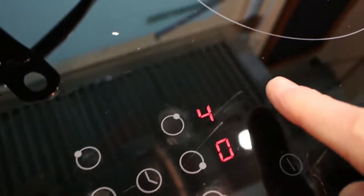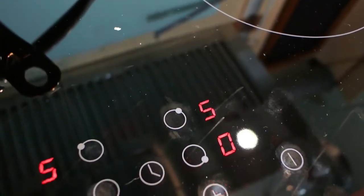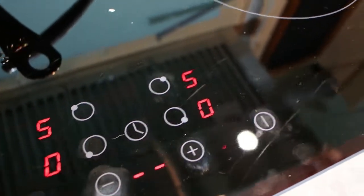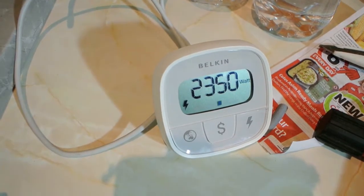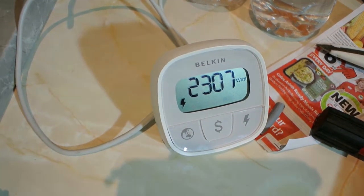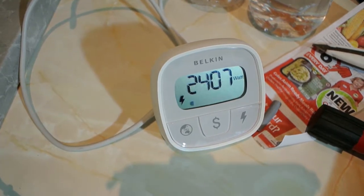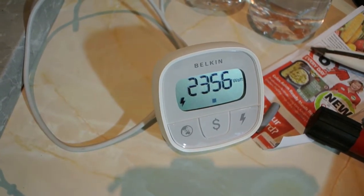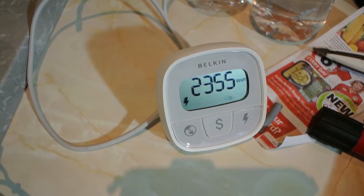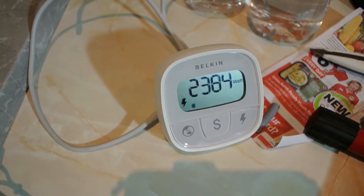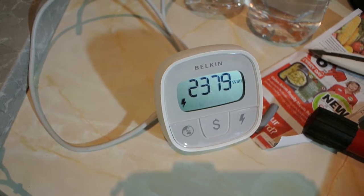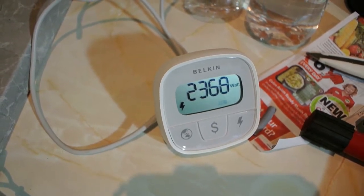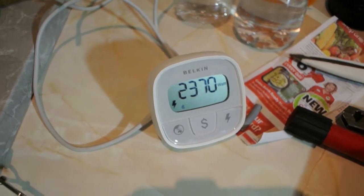Putting another pot onto the stove now and turn it on. It starts at number five by default and then I've cranked it up to number six. Go back and look at the power again.